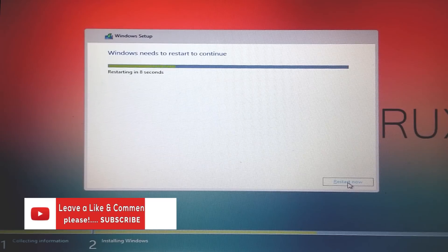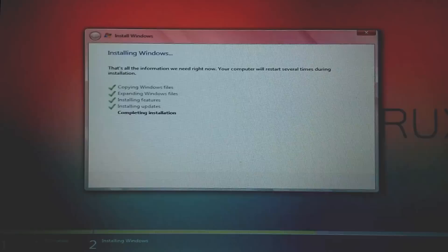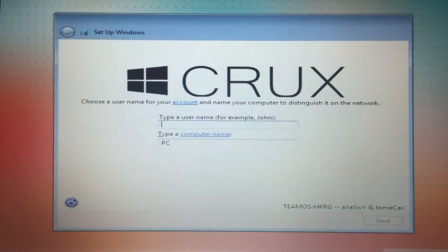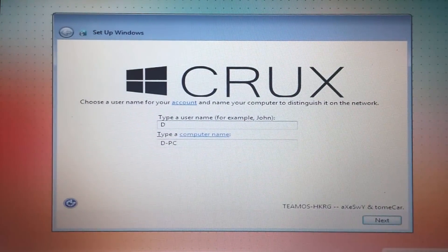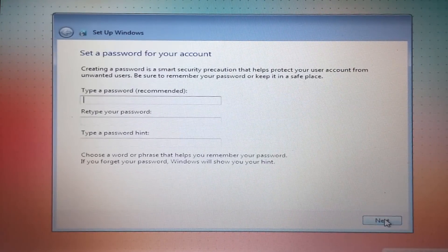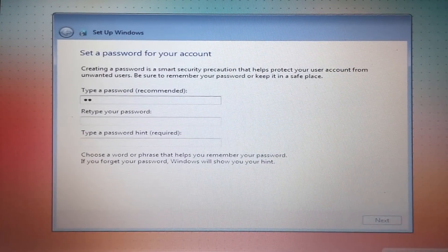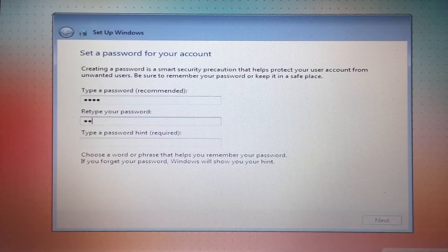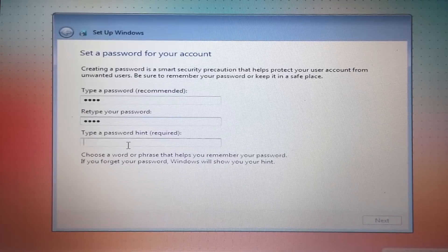Now it will automatically restart or you can click on Restart Now button. Again, I will just fast forward this process. It's going to take some time. Now type a username for your PC, click Next.